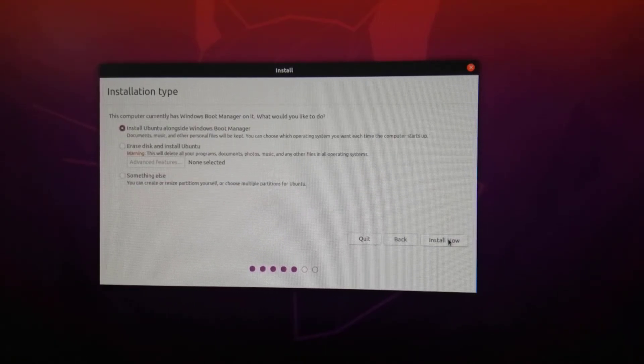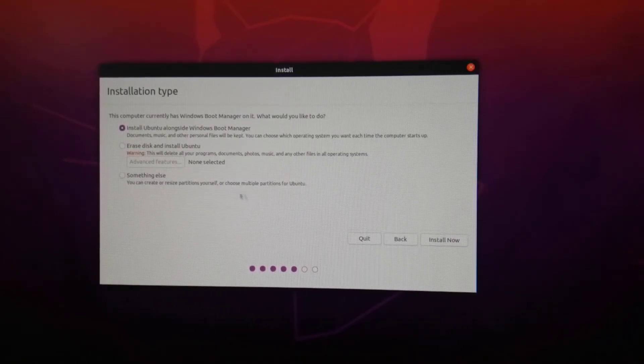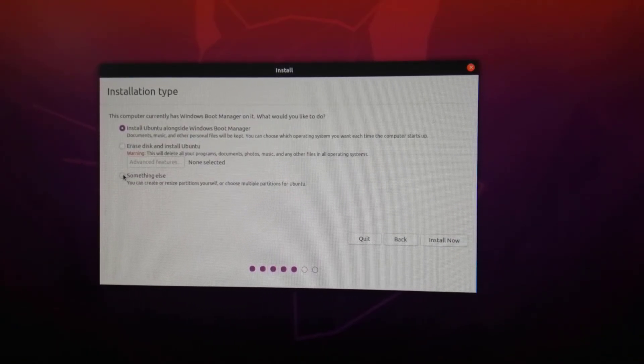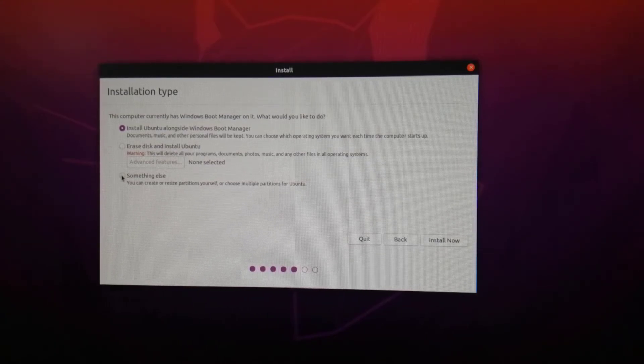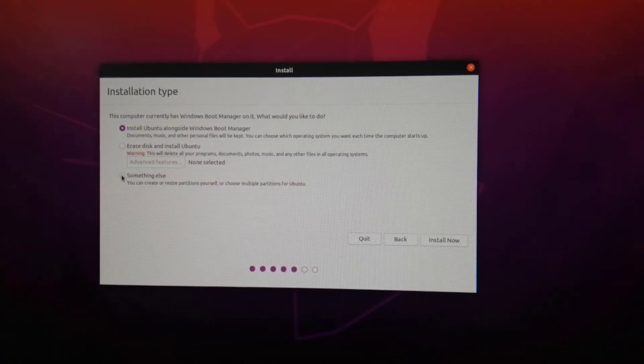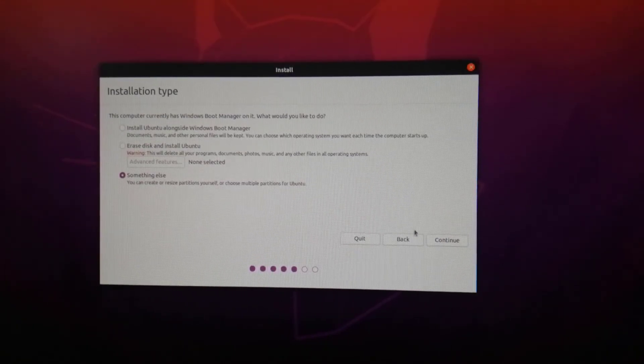Since we want to dual boot Ubuntu and Windows 10, choose something else to create a partition table manually.